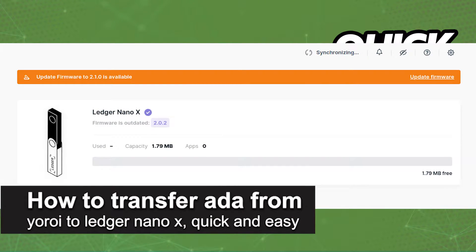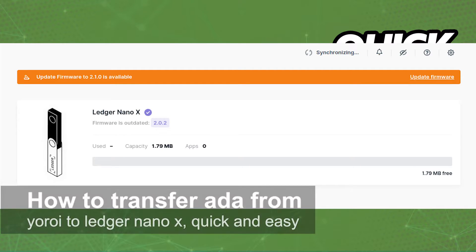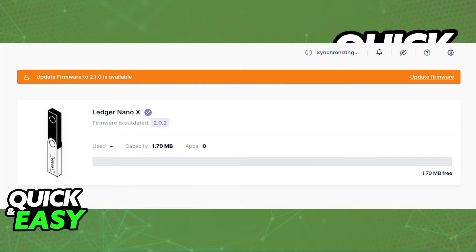In this video, I'm gonna teach you how to transfer ADA or Cardano from your ROY to your Ledger Nano X. It's a very quick and easy process, so make sure to follow along.